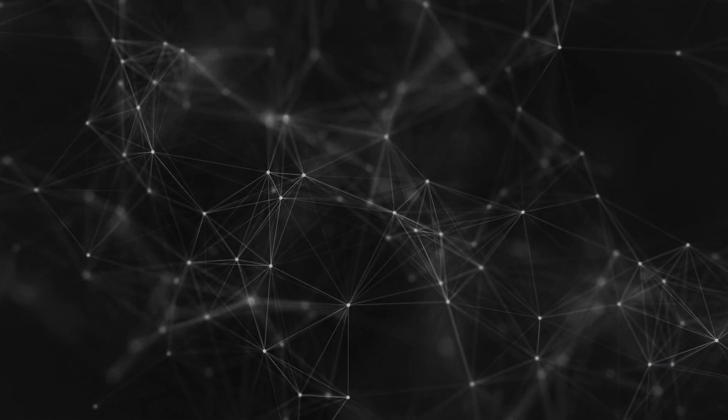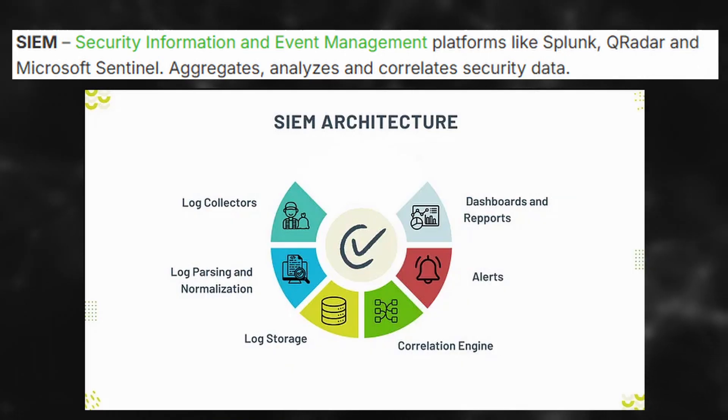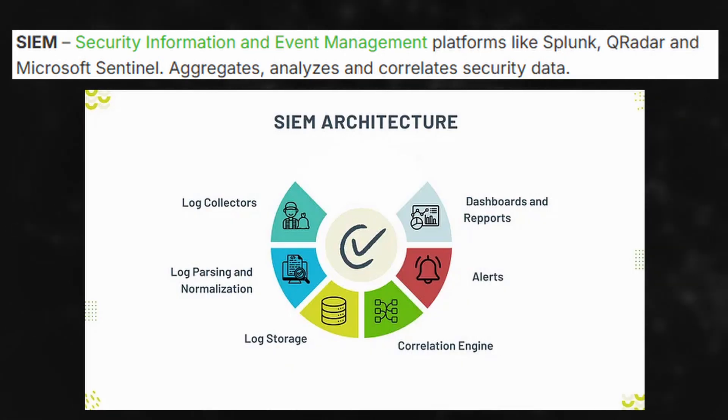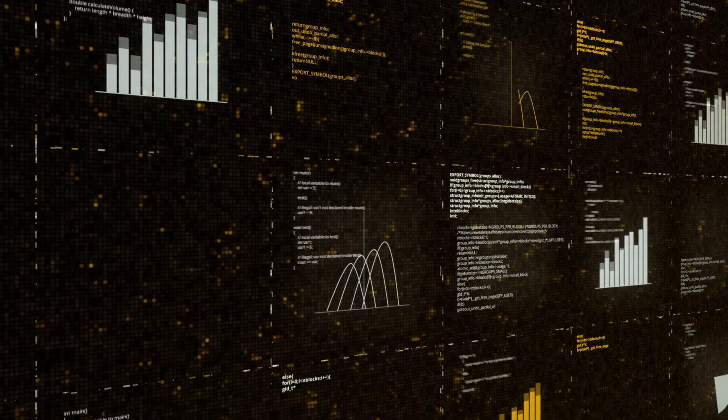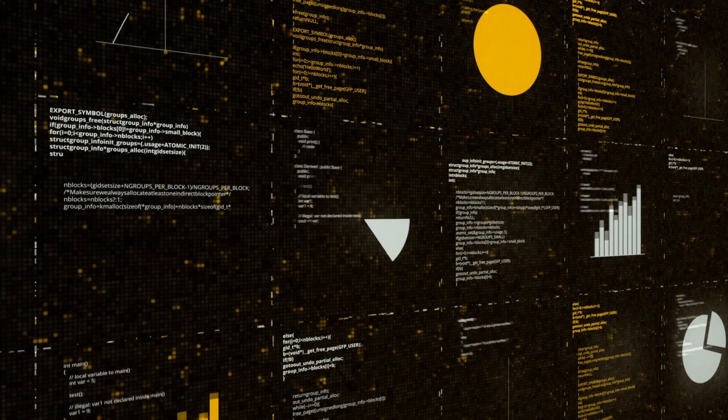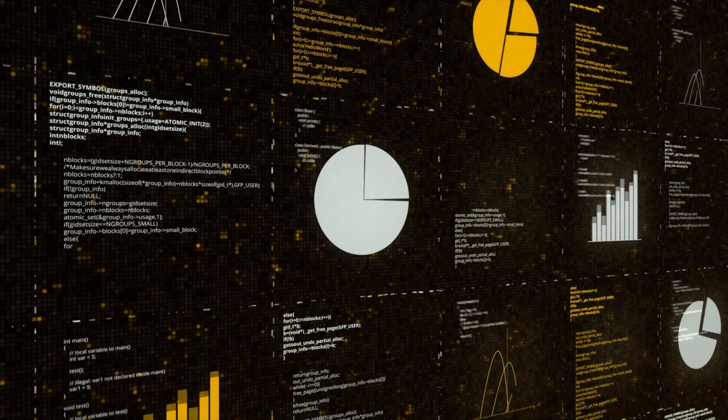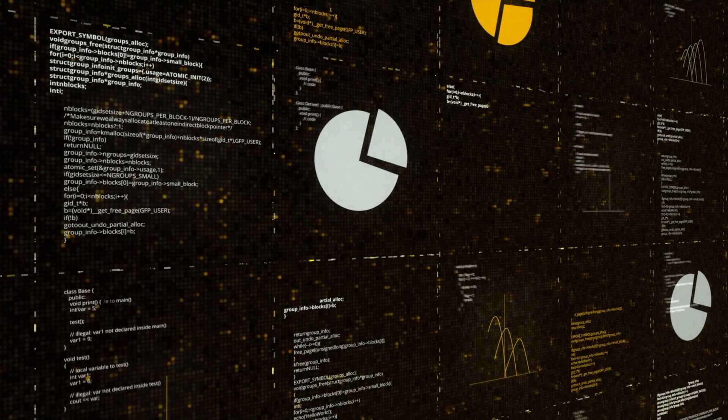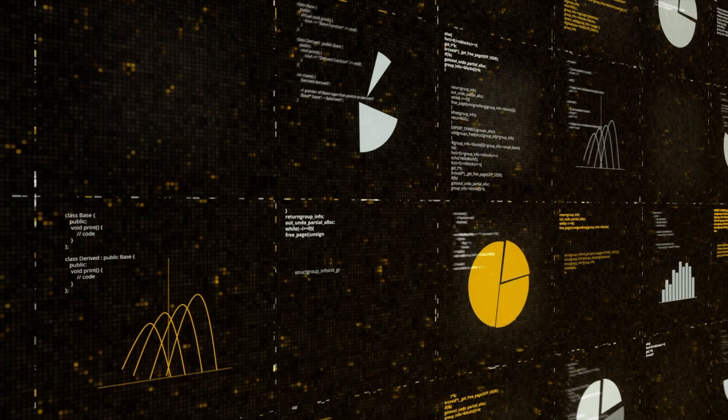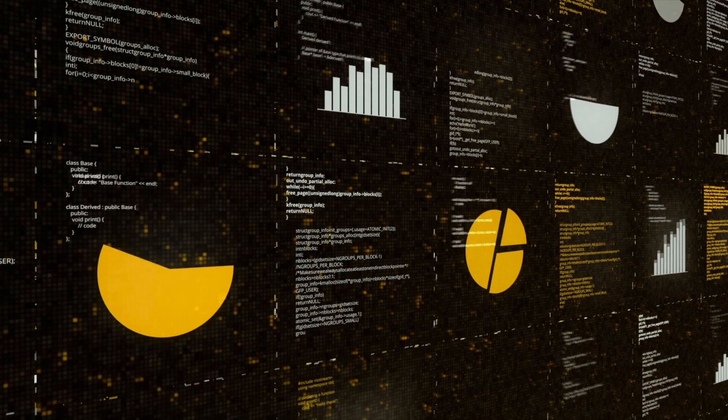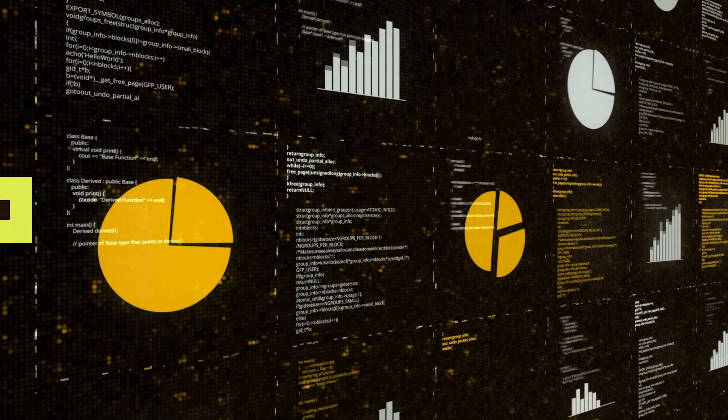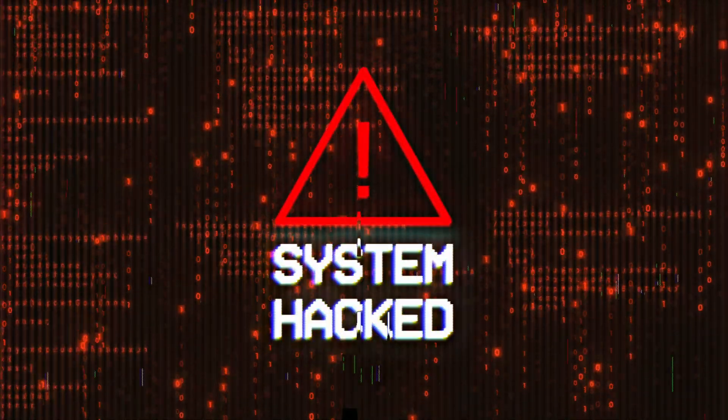SIEM stands for Security Information and Event Management. In simple terms, SIEM is your central command center for security monitoring. Imagine a system that collects logs and data from all across your network—firewalls, servers, apps, cloud platforms—analyzes that data in real-time, alerts you if something suspicious is going on, like multiple failed logins or a malware signature.